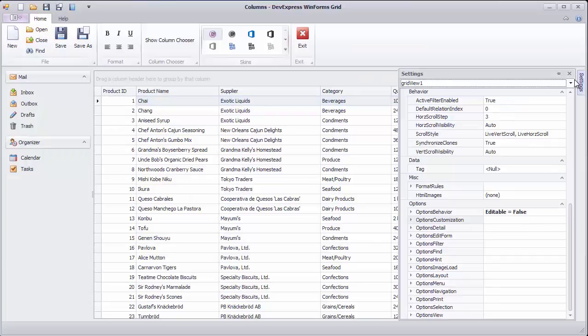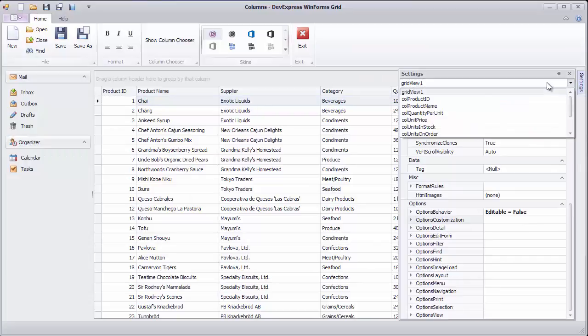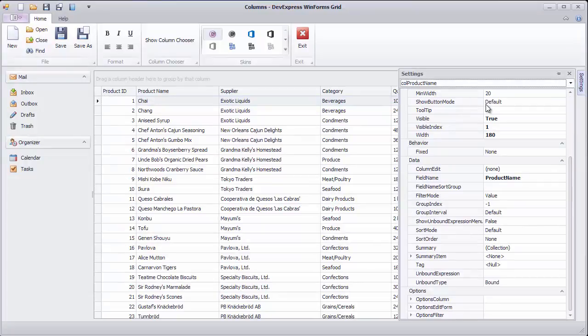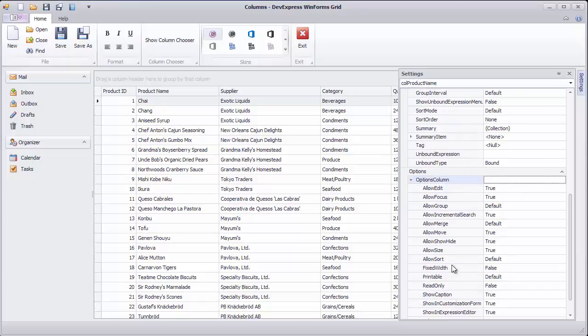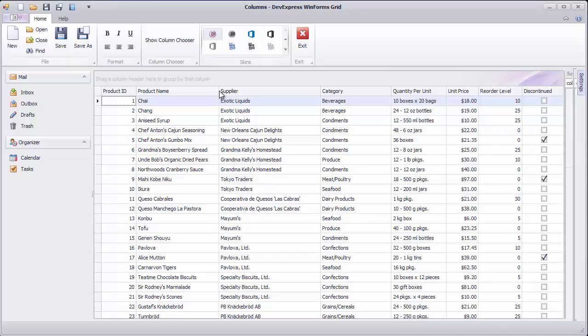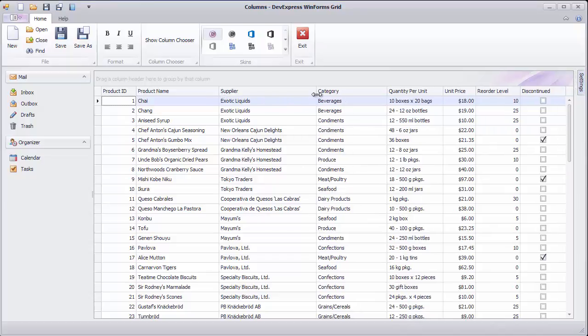If you don't want end users to resize a column, toggle that column's Allow Size option. You'll see that the column's right edge can no longer be dragged.